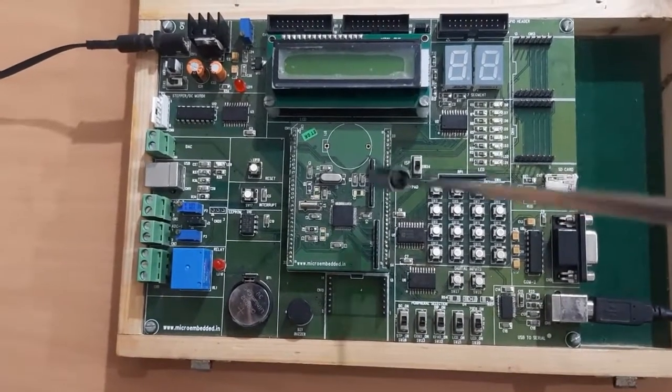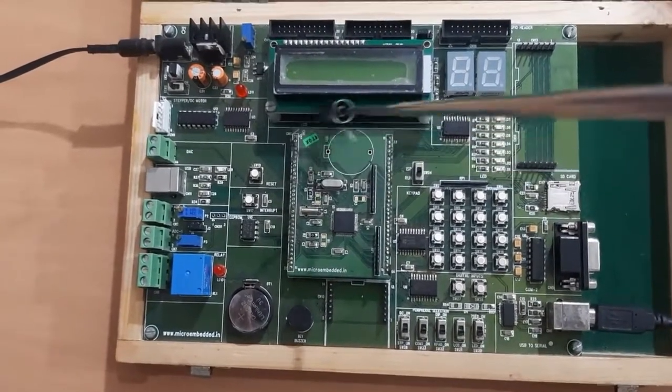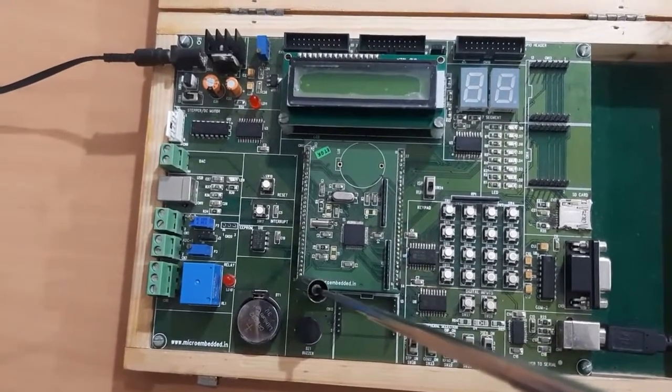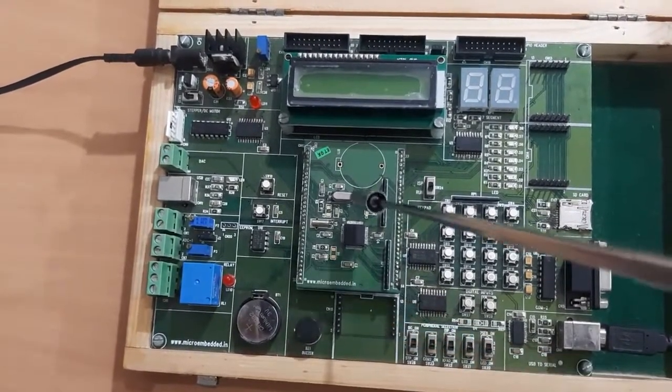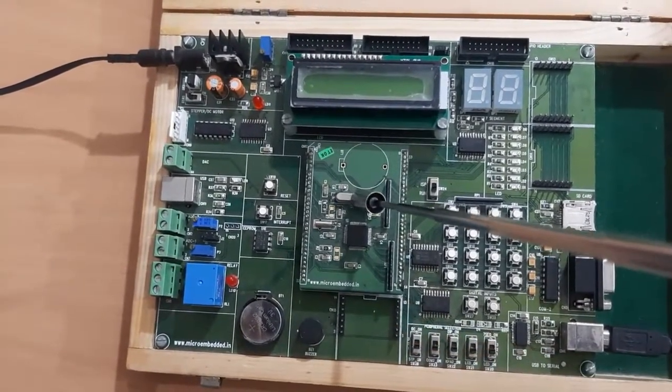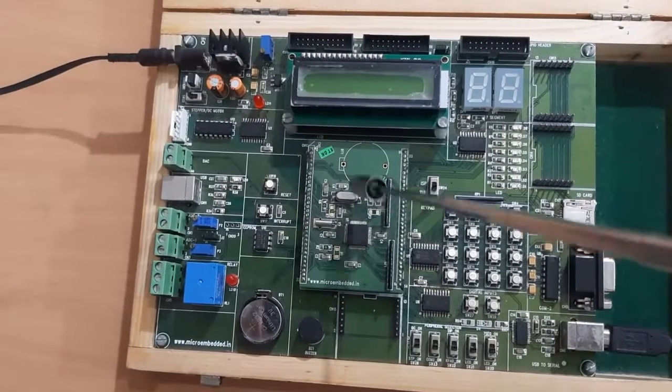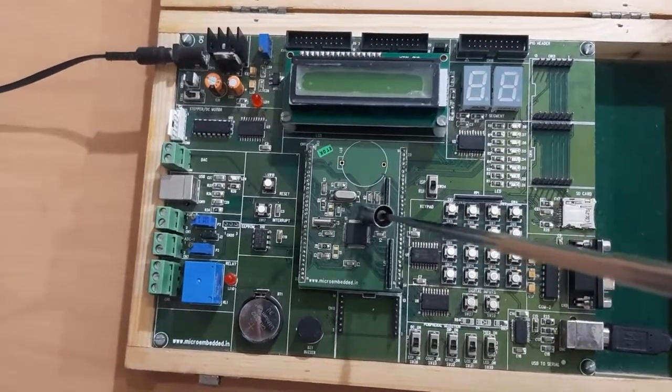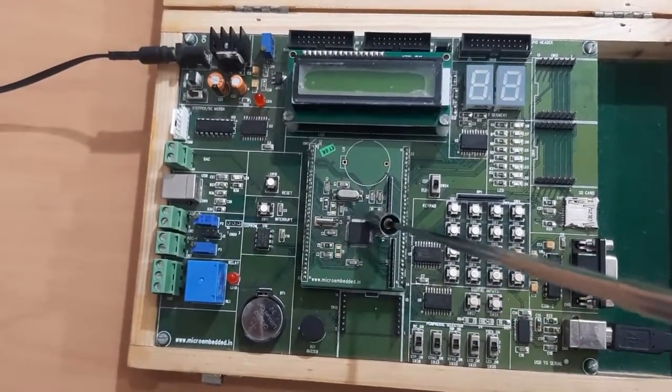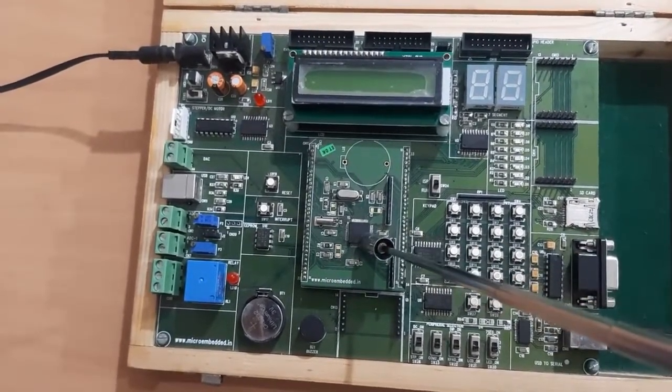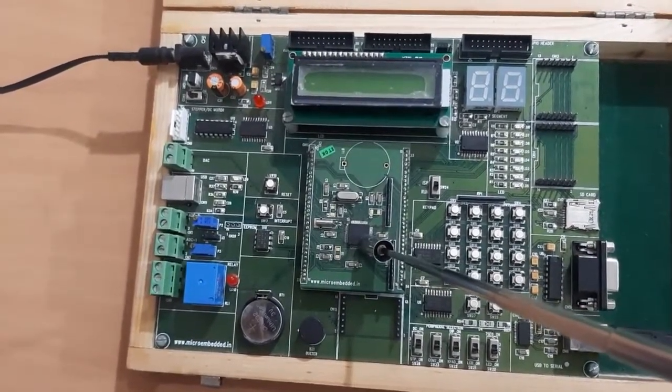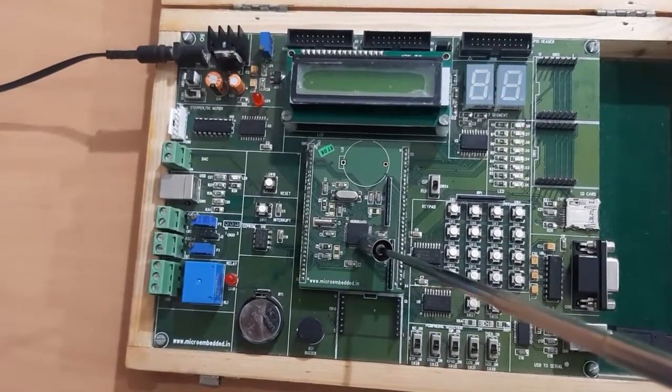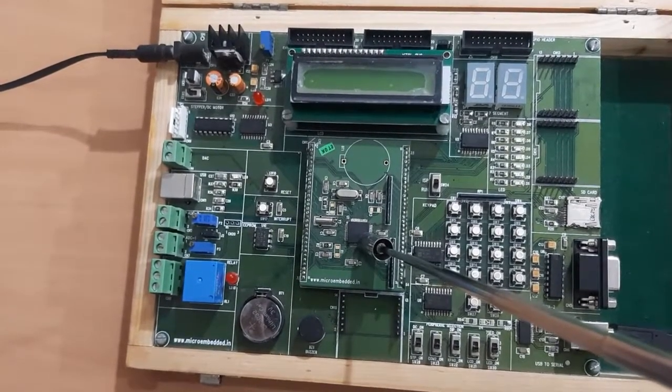Now here at the top of board is the LPC2148. This is the 12 MHz crystal and this is our LPC2148 IC with the package QFP, that is quad flat package.